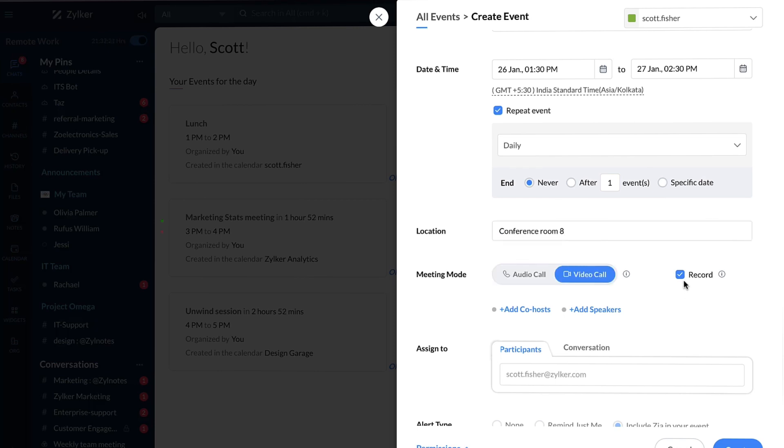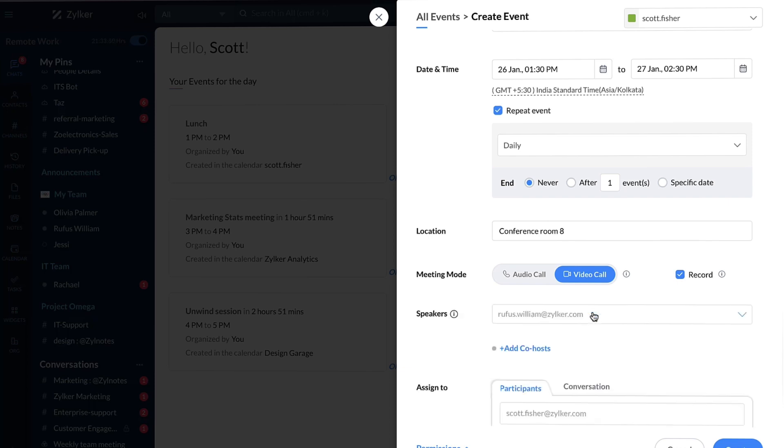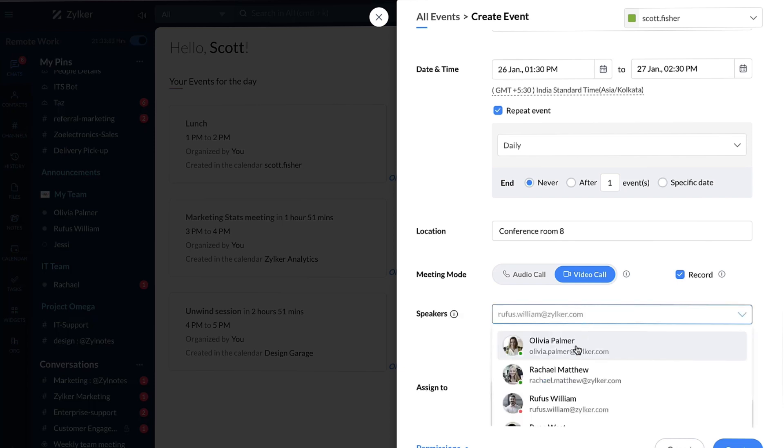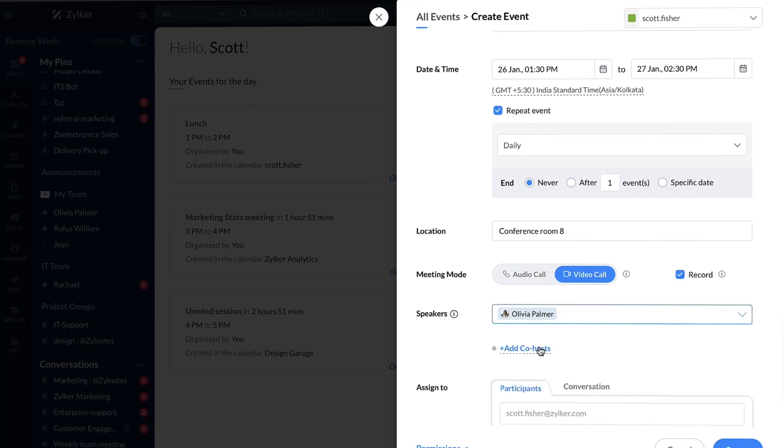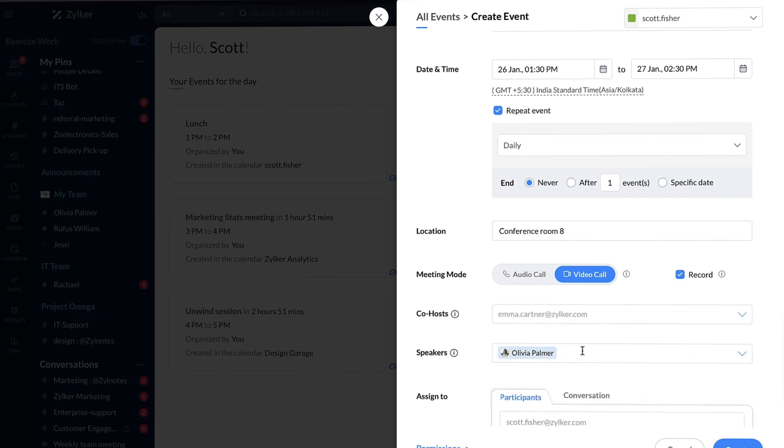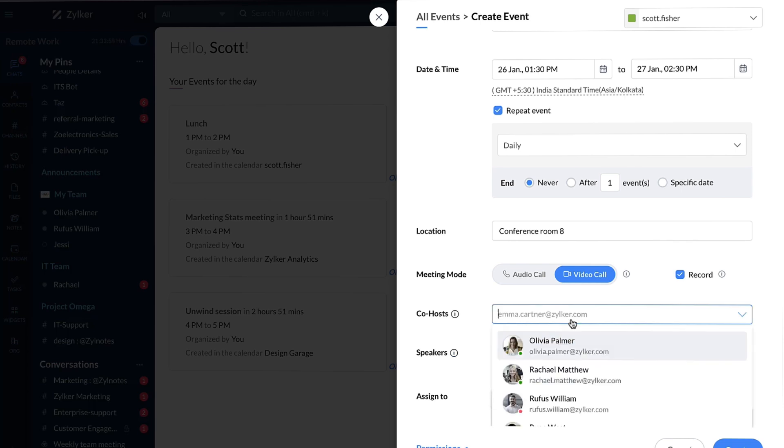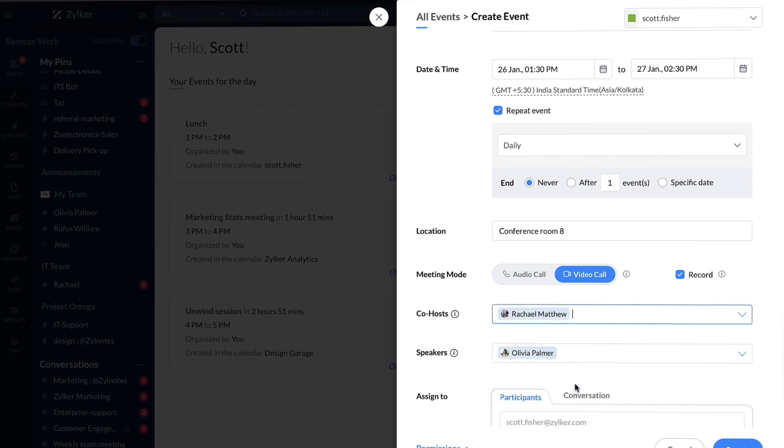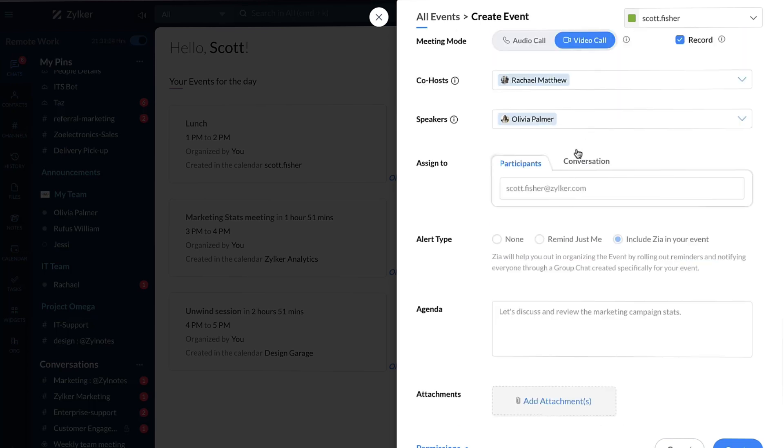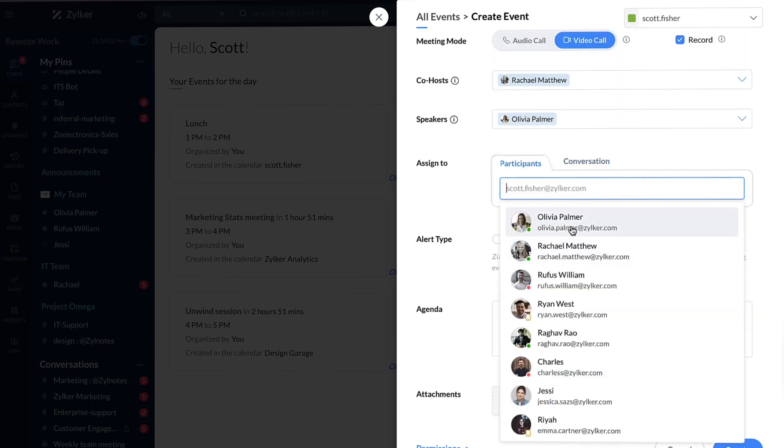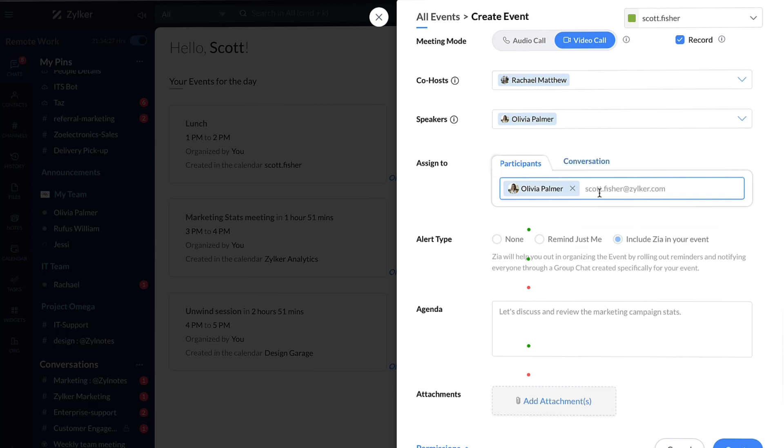Enabling the record option will record the meeting. Add speakers and co-host to your meeting. Now assign the meeting to participants or a conversation.